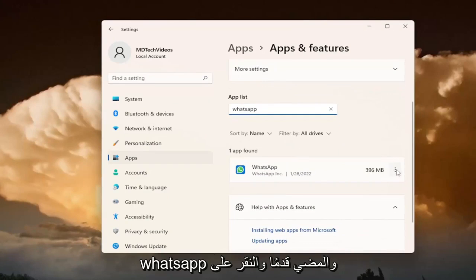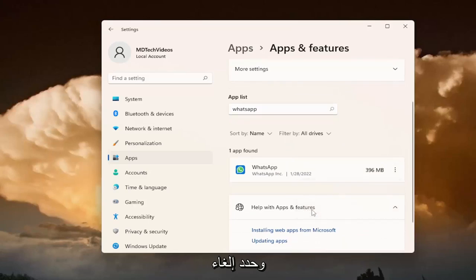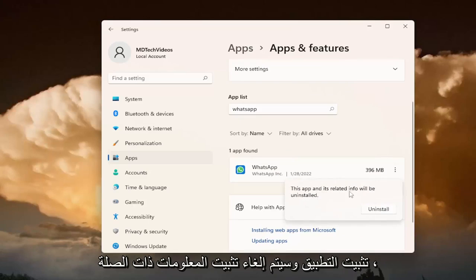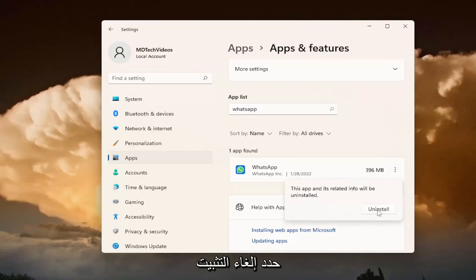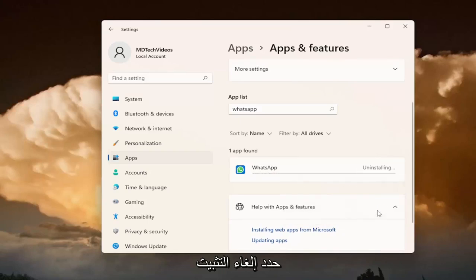Go ahead and click on the little three dotted icon next to it and select Uninstall. The app and its related info will be uninstalled. Select Uninstall.